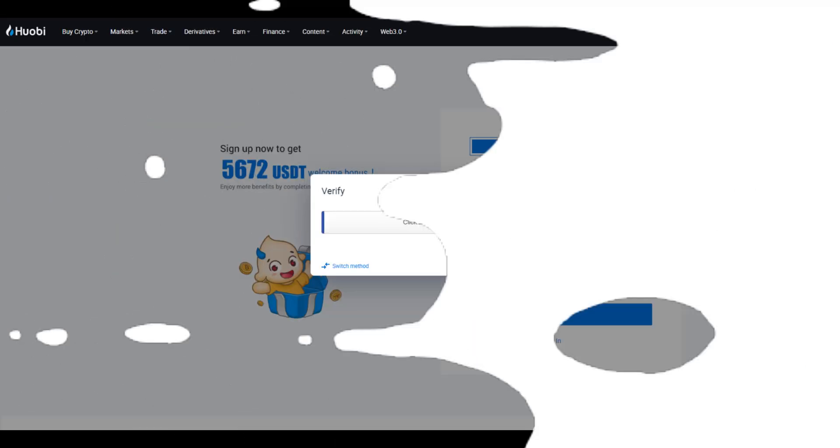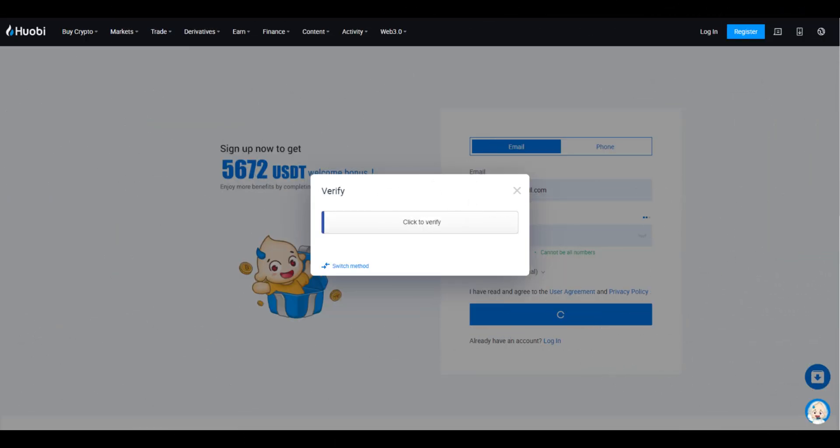Read through the terms and conditions and accept them if you agree. After submitting the form, check your email inbox for a verification email.